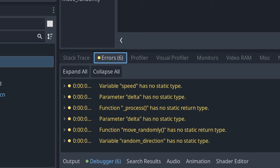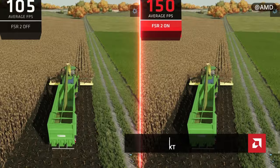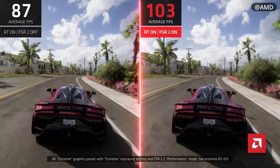Godot 4.2 features support for AMD's FSR 2.2, which is a technology designed to increase the frame rate per second and improve gaming performance by dynamically scaling the graphics resolution. Godot will incorporate support for version 2.2 of FSR, which since version 2 introduces an approach based on temporal reconstruction techniques, meaning that data from previous frames is taken into account.